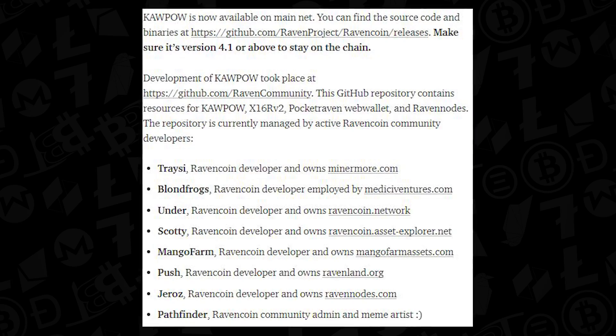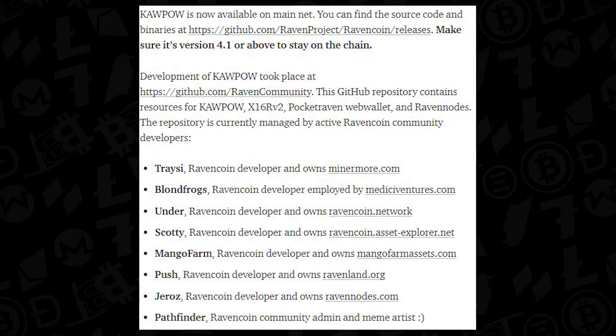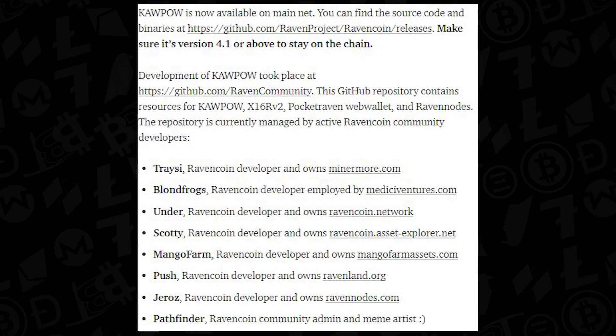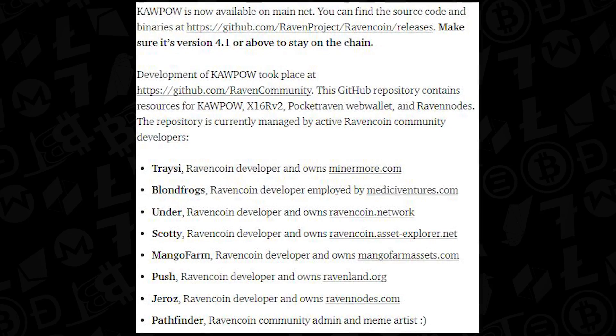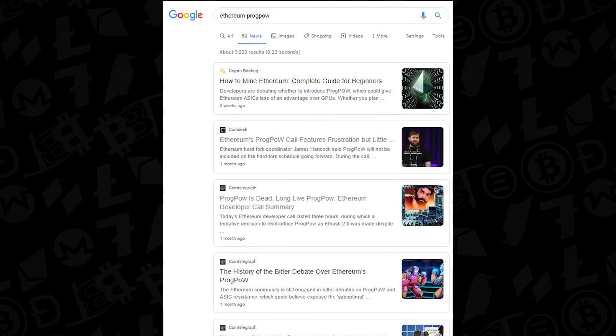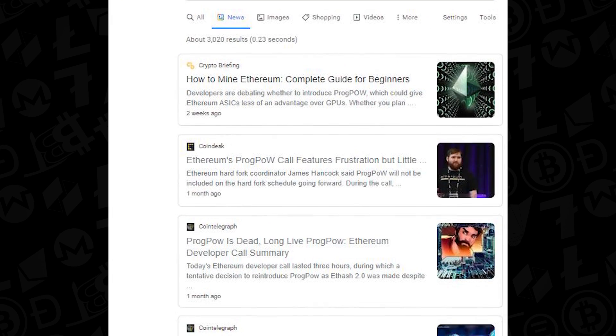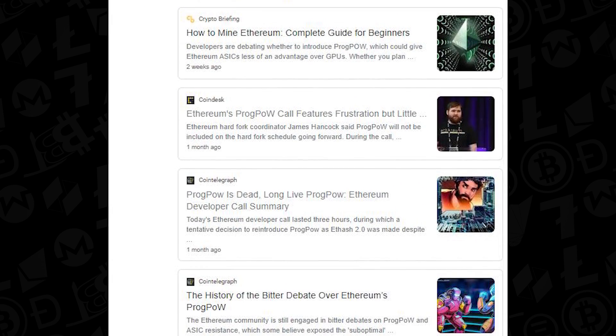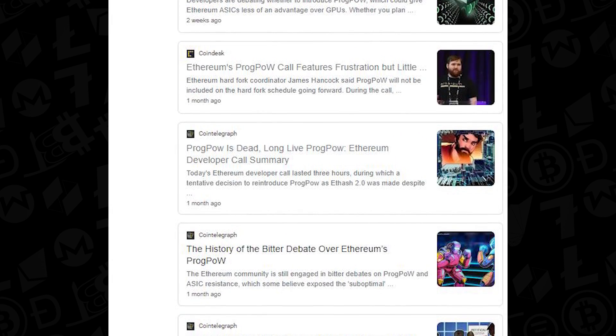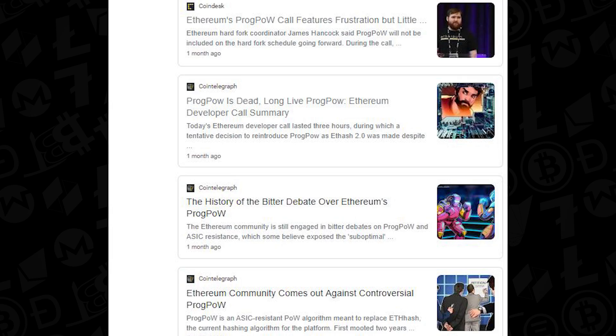The community has since rested on a modified version of ProgPow, which stands for Programmable Proof of Work. This name may be familiar to some, as ProgPow has been the center of Ethereum's proof of work change and discussion for nearly two years.